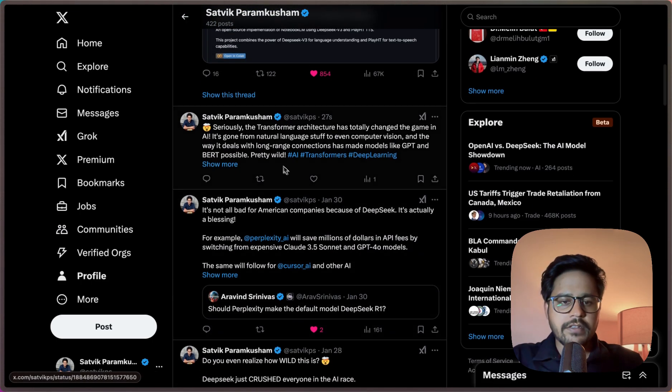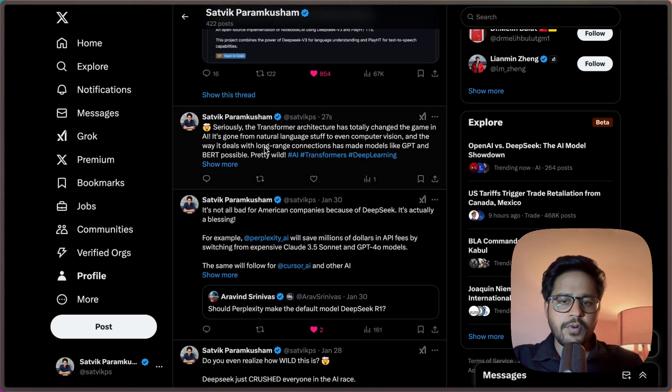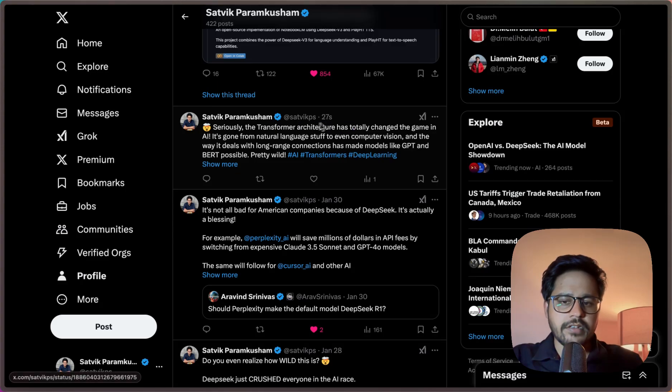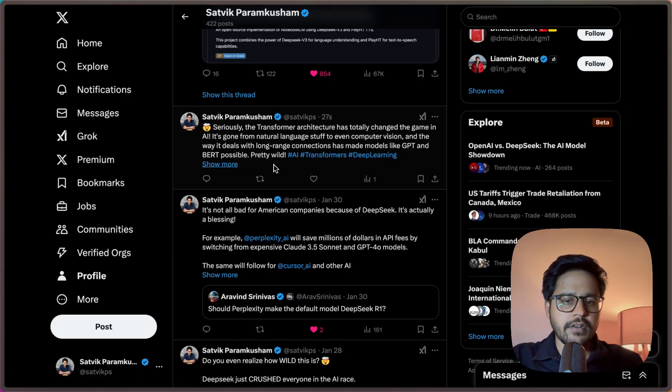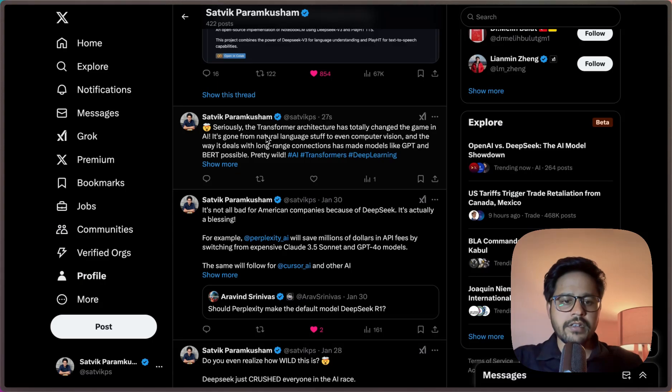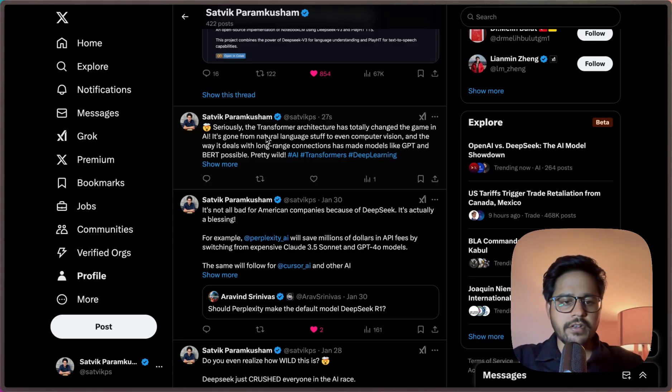You can see, right? I just asked it to post and just 27 seconds ago it has actually posted a tweet on my account directly. This is how easy it is to connect an AI agent to external tools and create them very easily.